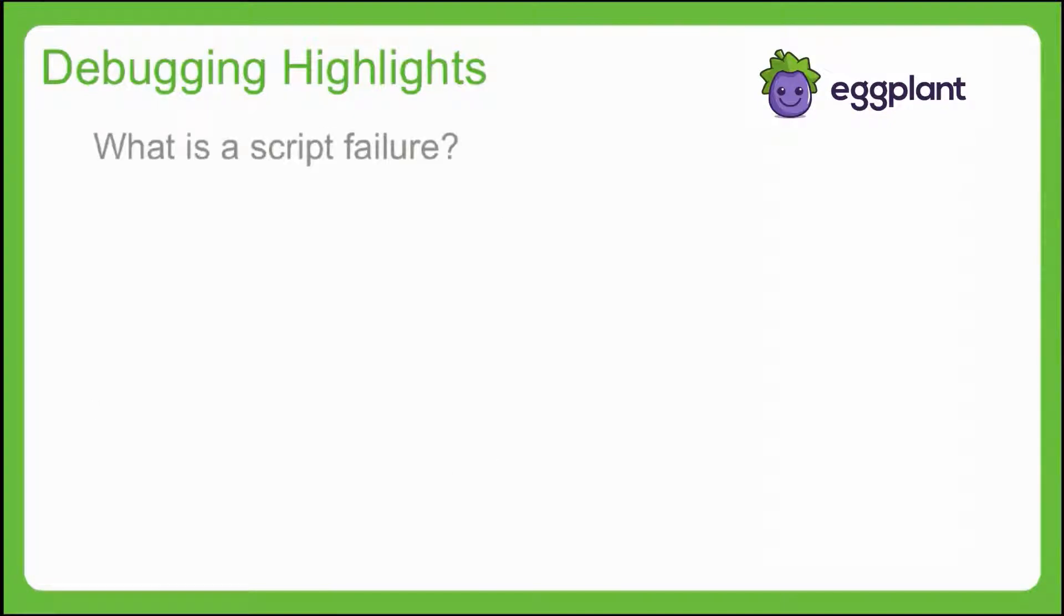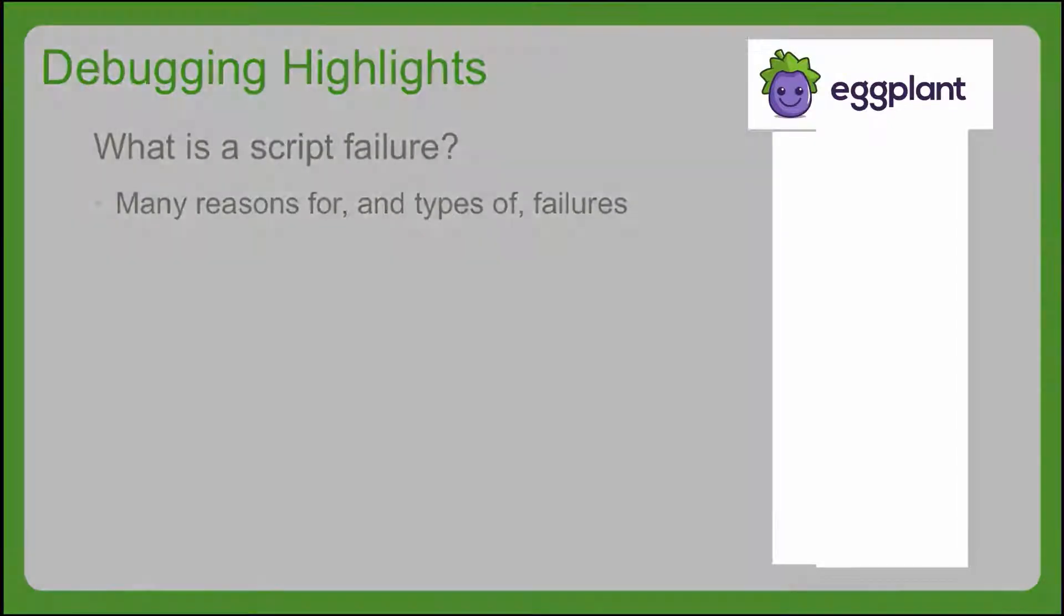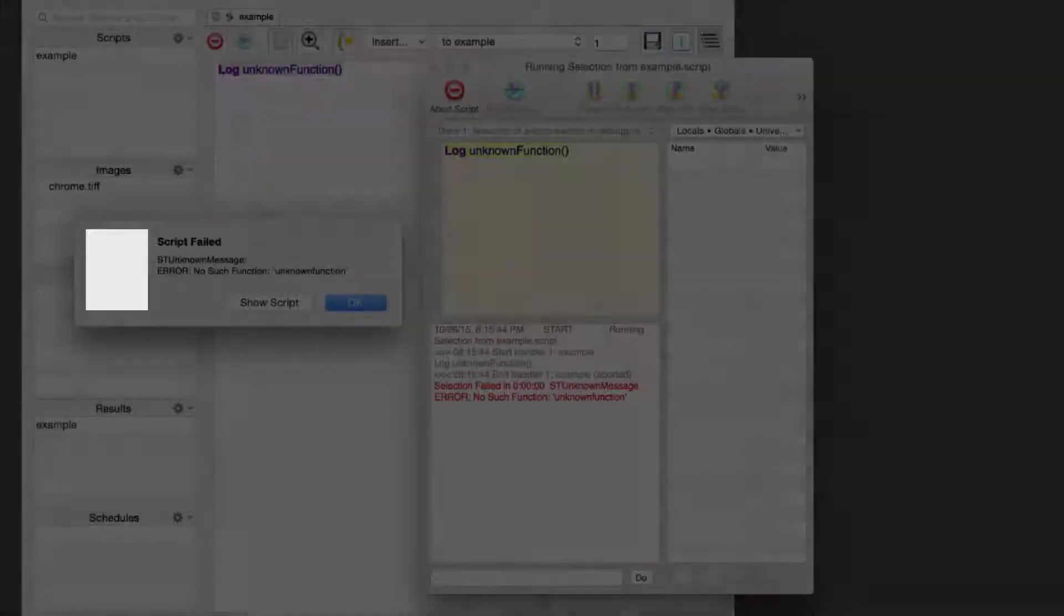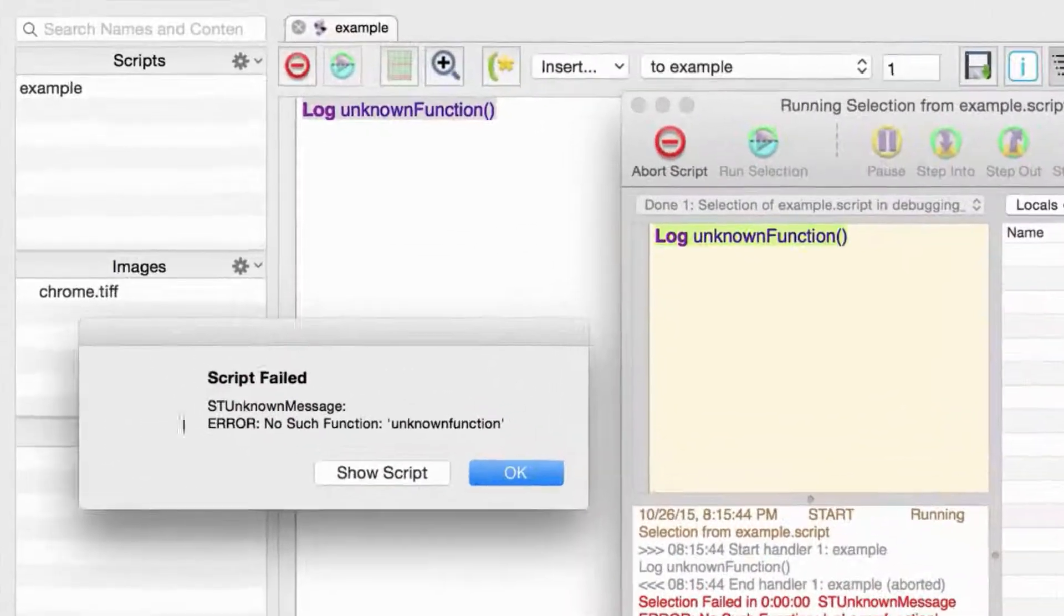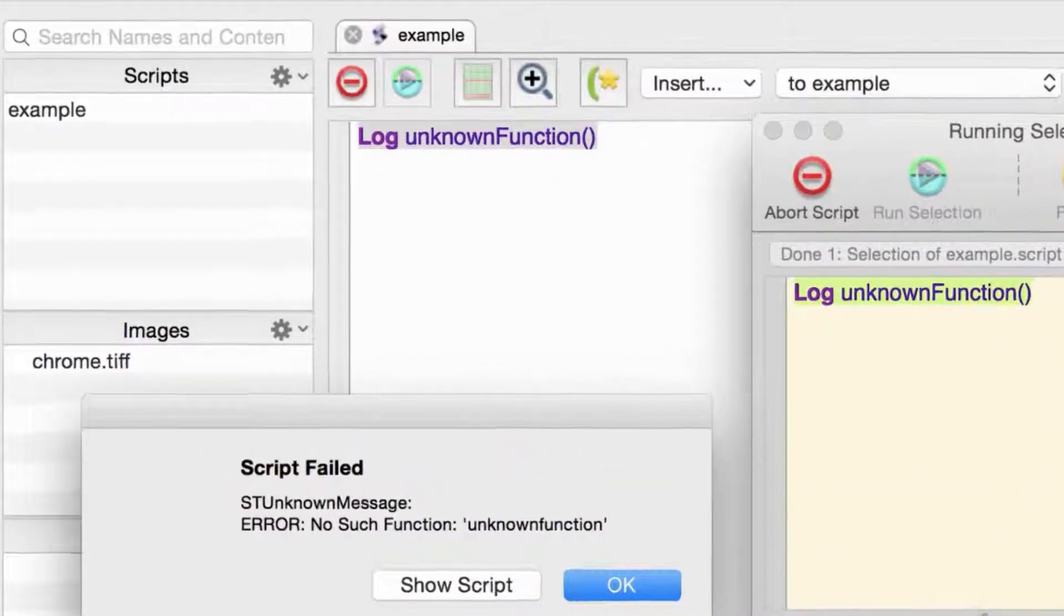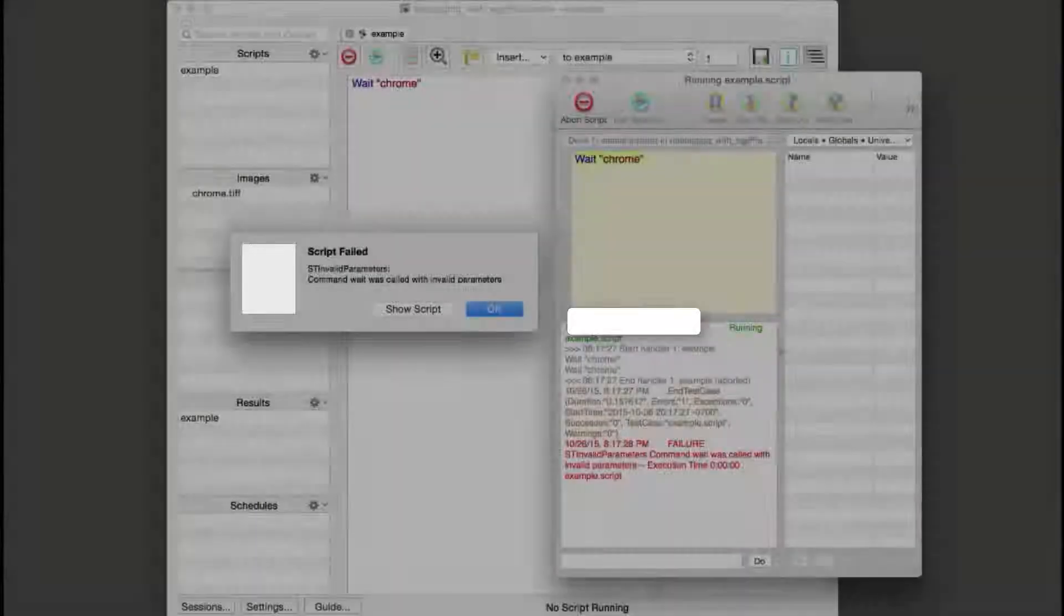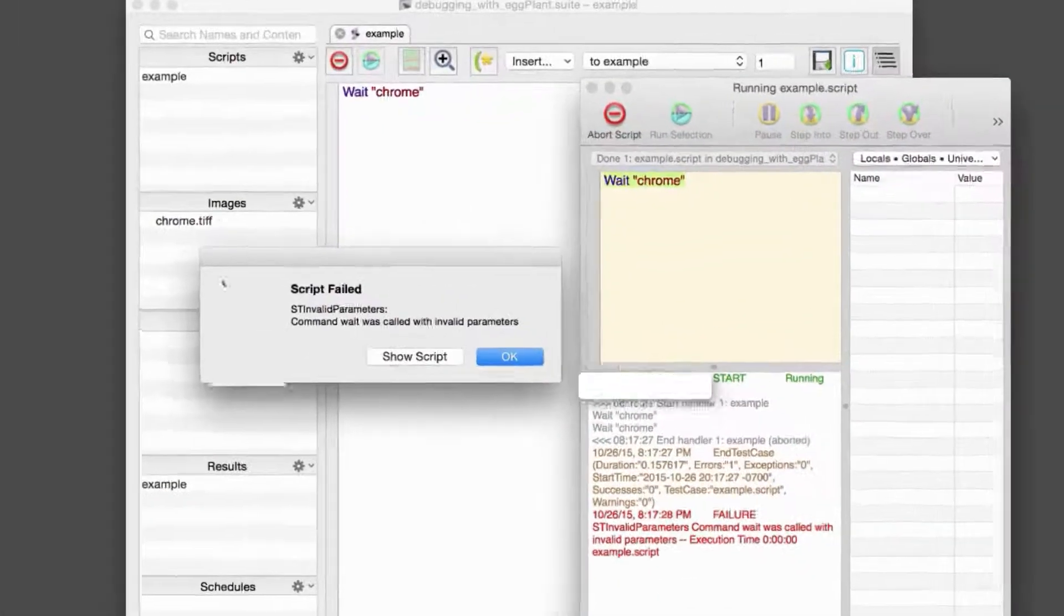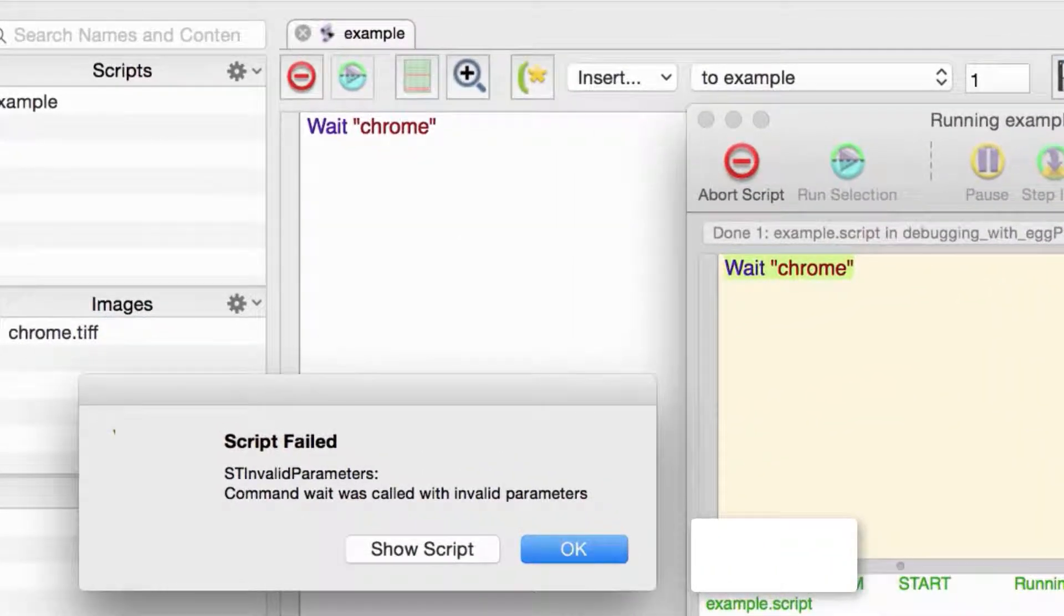A script failure is a particular type of problem that occurs during a script execution. There are many reasons why your script might have failed, and hand-in-hand with this fact, there are also many different types of failures that you might encounter during a script execution. For instance, in your script, you might attempt to call a function that doesn't exist, or you might pass invalid parameters to a command.